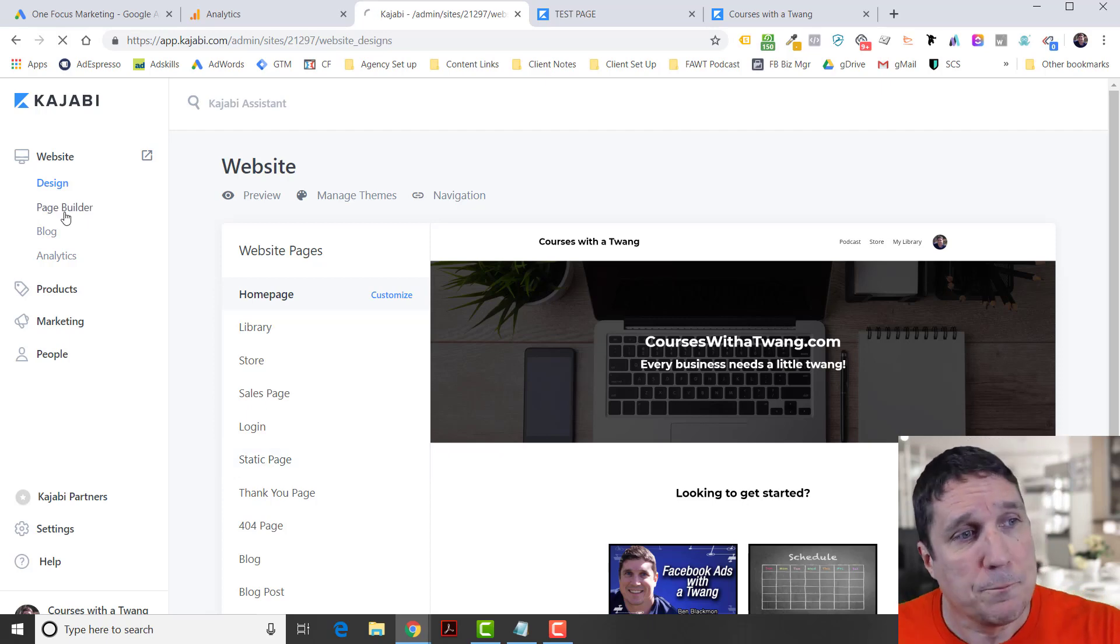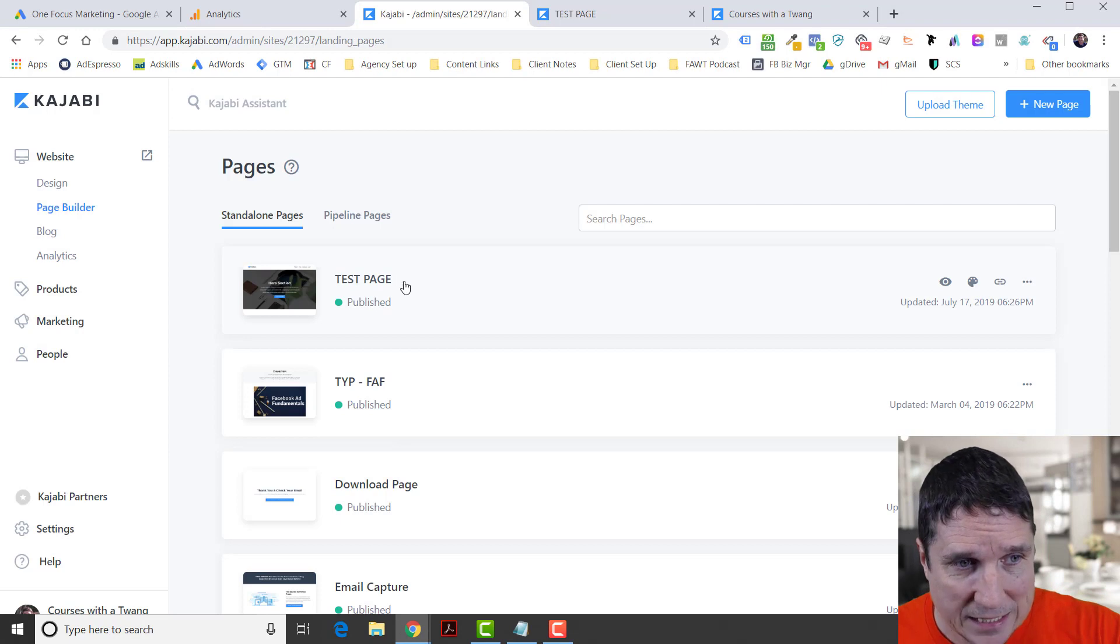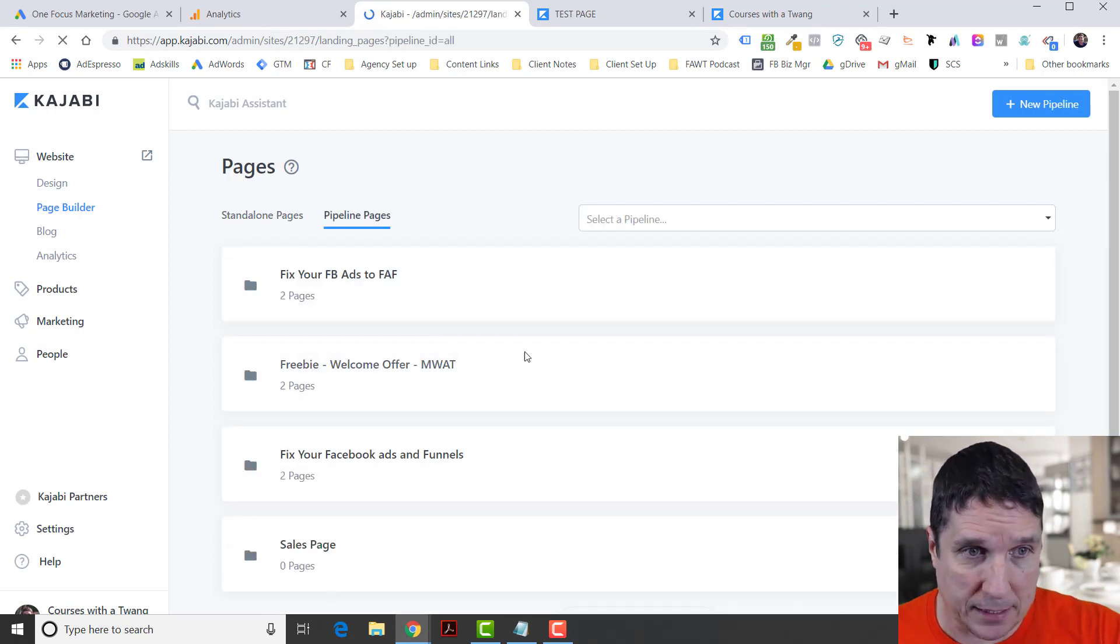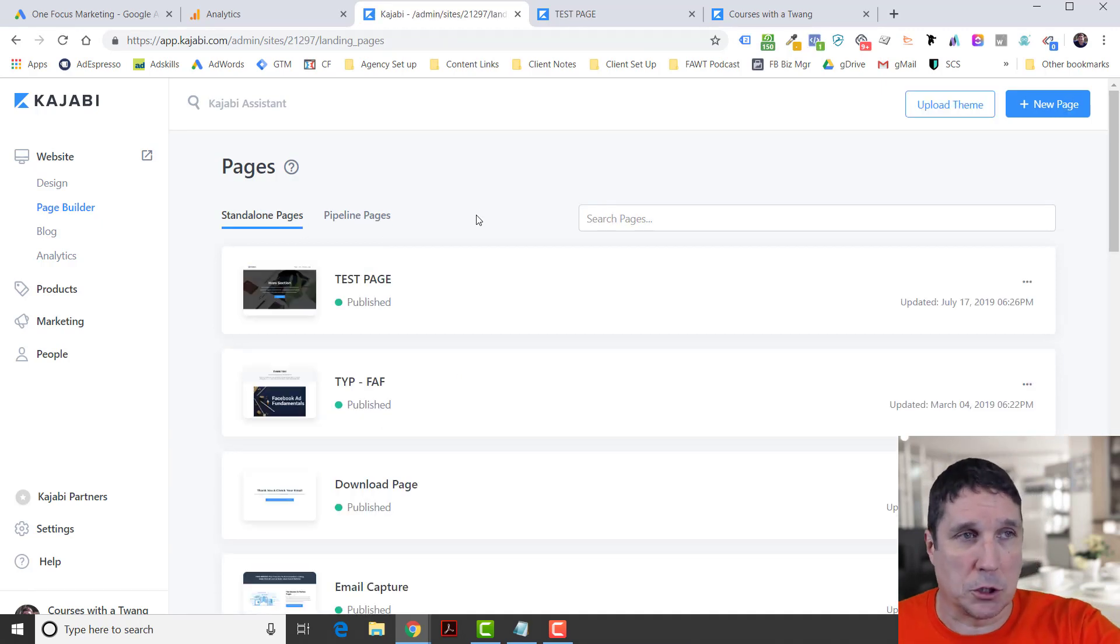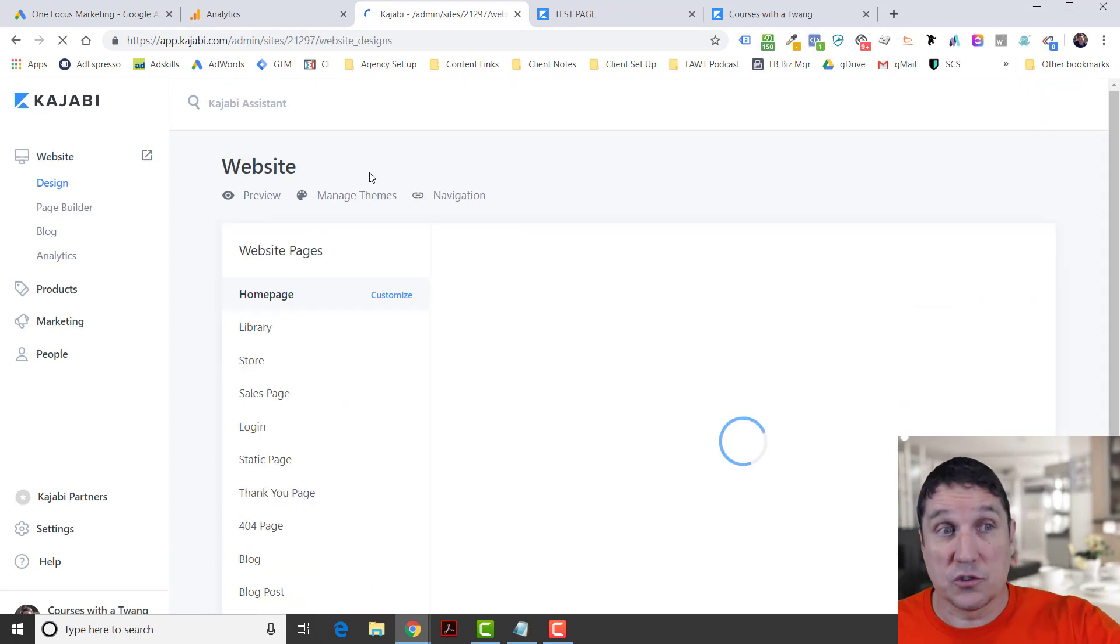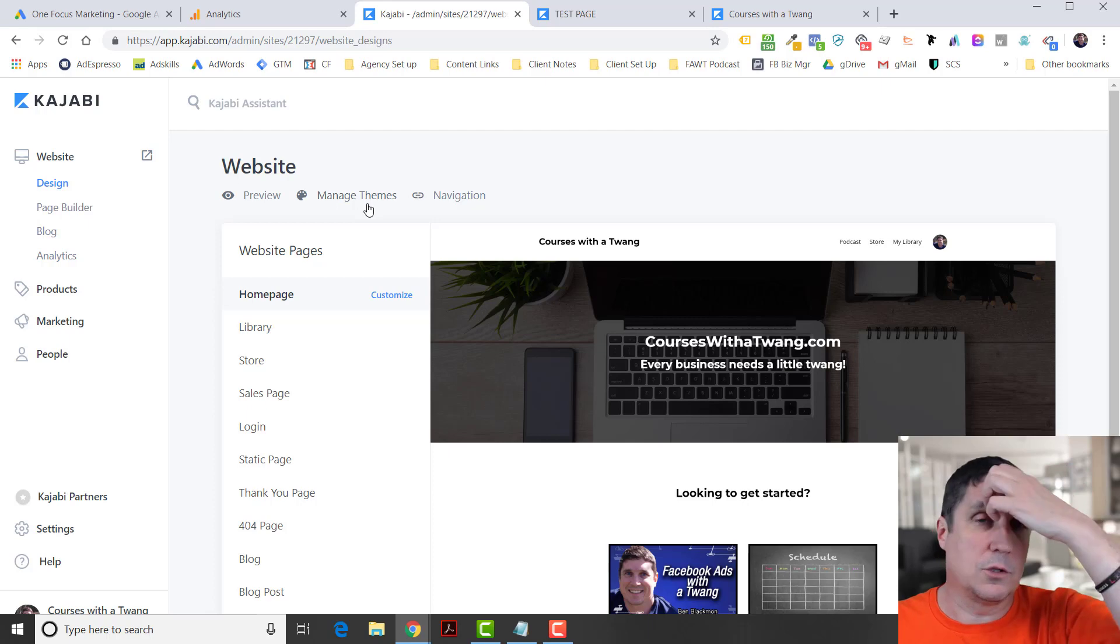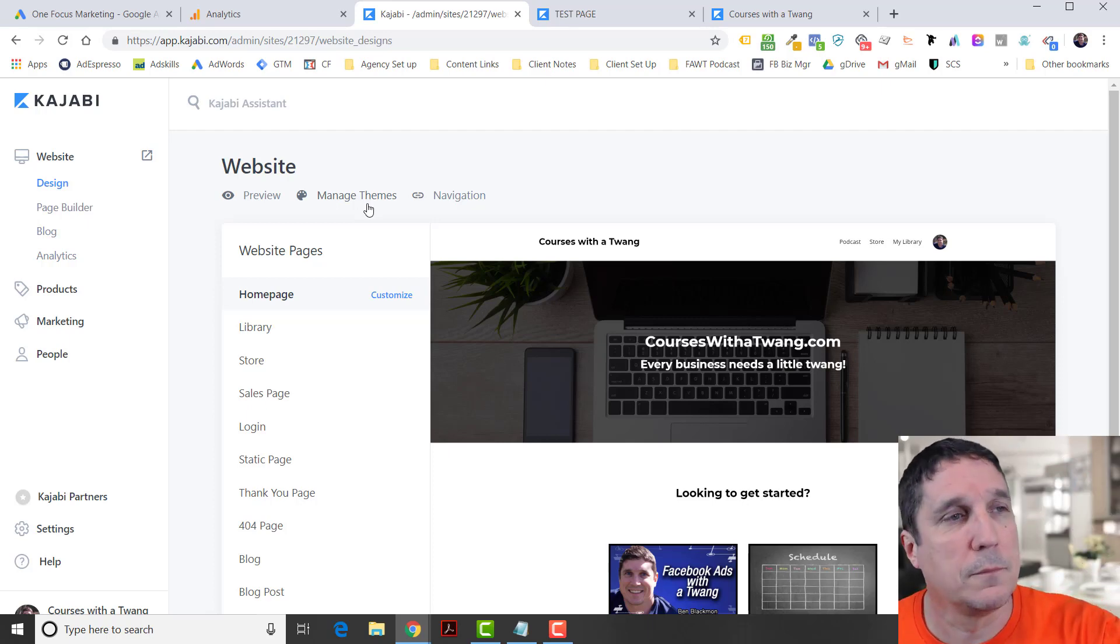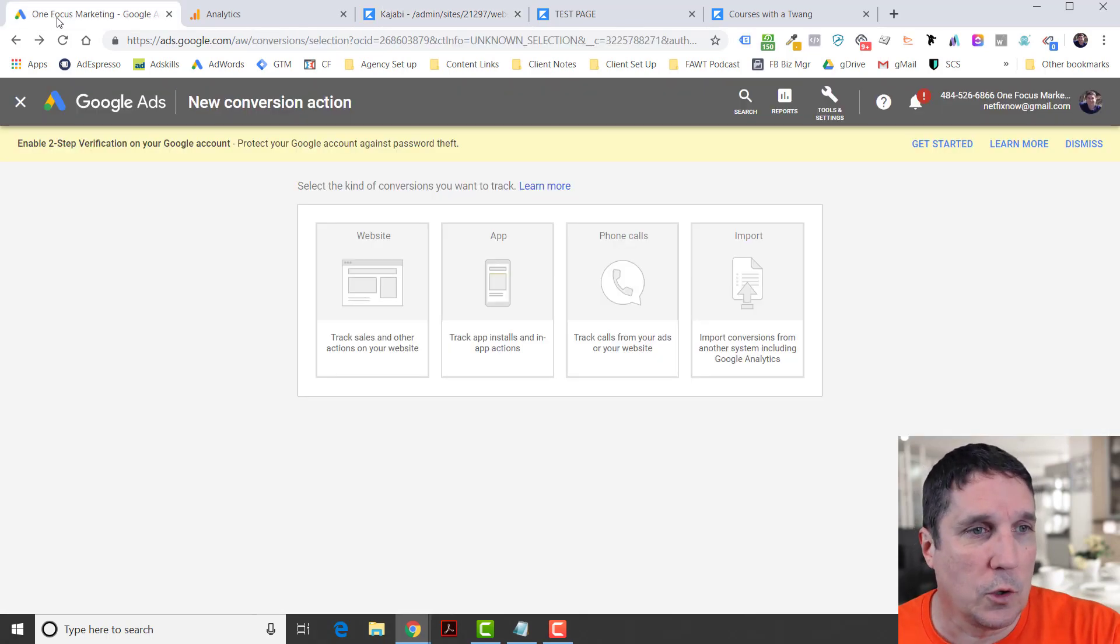The good news is that most of the time, that's not where you're going to track conversions. Most times you're going to track conversions from your page builder and on these standalone pages or your pipeline pages. However, you still want to install the global site tag on your full website because you can still use it for remarketing. It's kind of like retargeting on Facebook, actually the same thing.